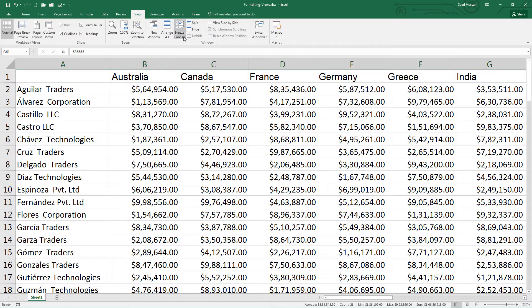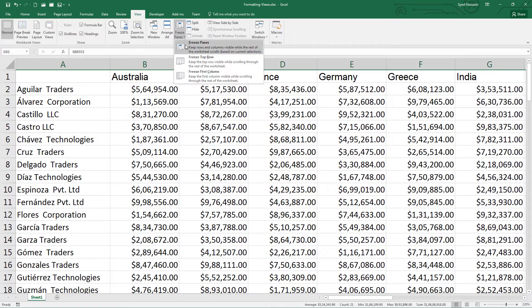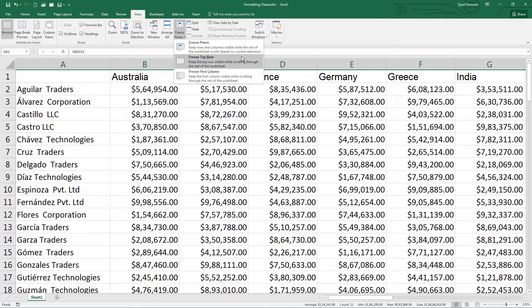Now let me come back and go to freeze pane one more time and click on unfreeze panes. Now let me try the second option which says freeze top row. Freeze top row will help me freeze the first row in the current view. In this situation, it is row number one.